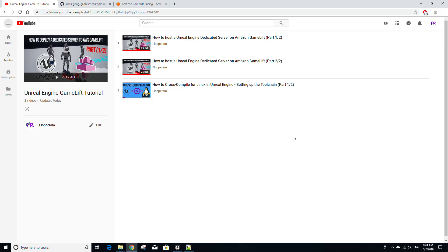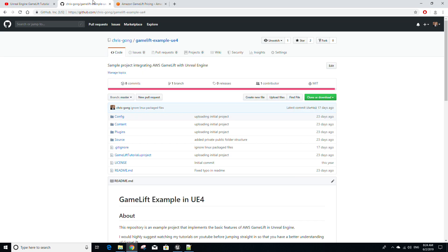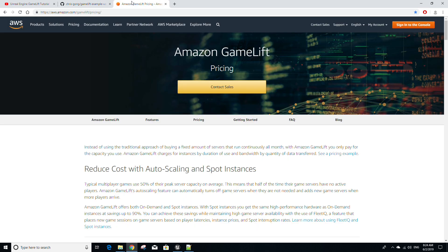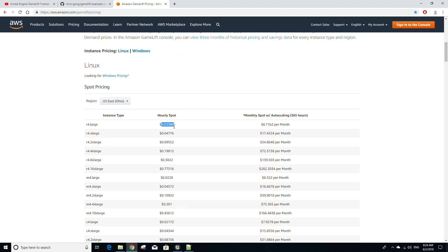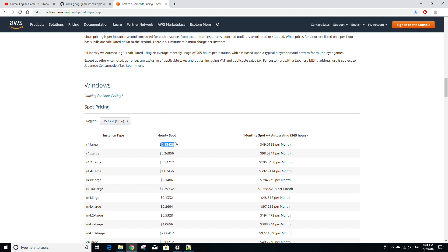Hey guys, in part 2 of this Unreal Engine cross-compilation tutorial, I'm going to go over building a dedicated server for Linux on Windows and deploying it to Amazon GameLift. If you haven't watched our previous tutorials on Amazon GameLift, I'd highly recommend watching them first — they're long but definitely worth it. Link to that will be in the description. The project is also on GitHub, available for download, link also in the description. You may be wondering why we're doing all this extra work to get a server onto GameLift. If we look at GameLift's pricing, you'll notice that a Linux instance is significantly cheaper than a Windows instance, so we Windows developers can use cross-compilation to save money while still taking advantage of Amazon's resources.